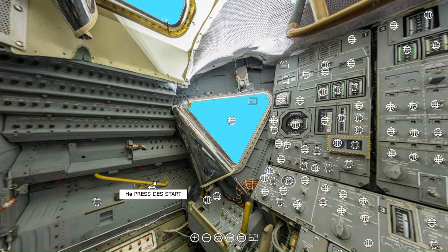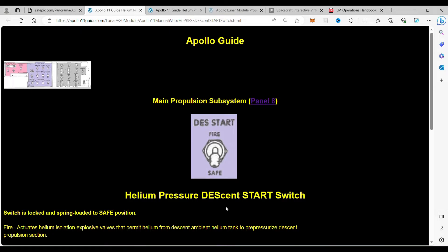When you click on to this switch, it takes you to the helium pressure descent start page. This switch is locked and spring-loaded to the safe position. In the fire position, it actuates the helium isolation explosive valves that permit helium from the descent ambient helium tank to pressurize the descent propulsion section.